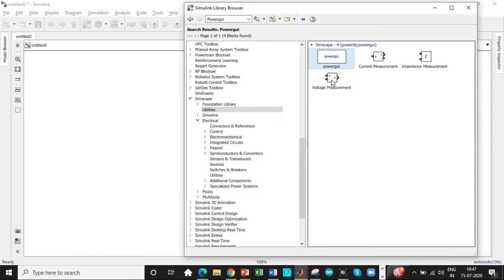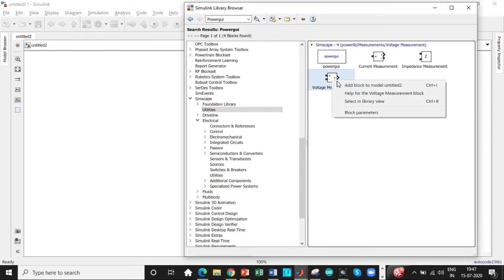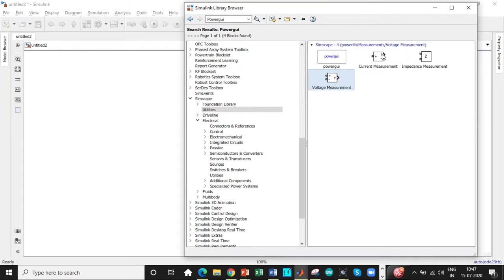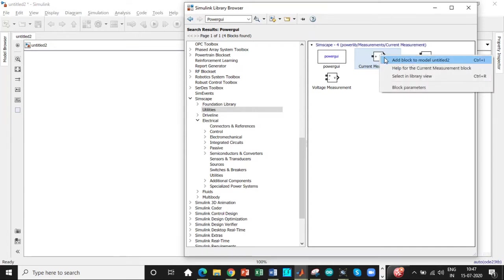So this is the most important block for that matter for simulation to take place. If you don't have PowerGue, the simulation will not take place. Simple reason because it's used to consider the simulation time in discretization and continuous time domain. So that is an important aspect of it.